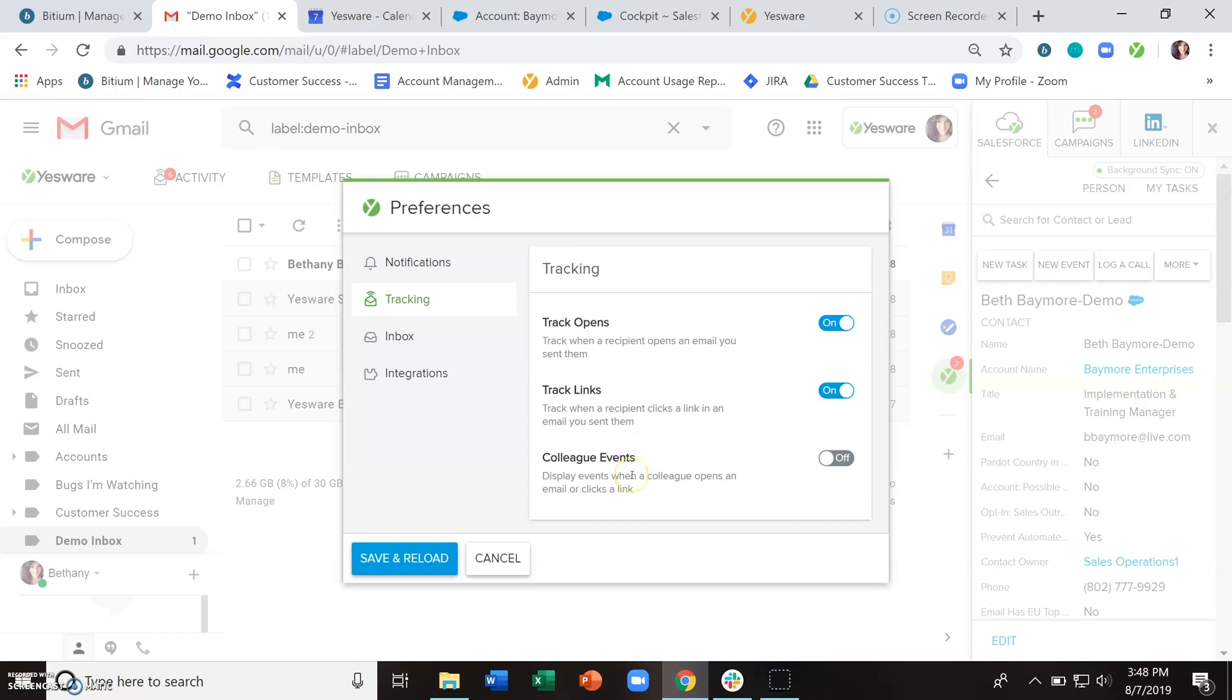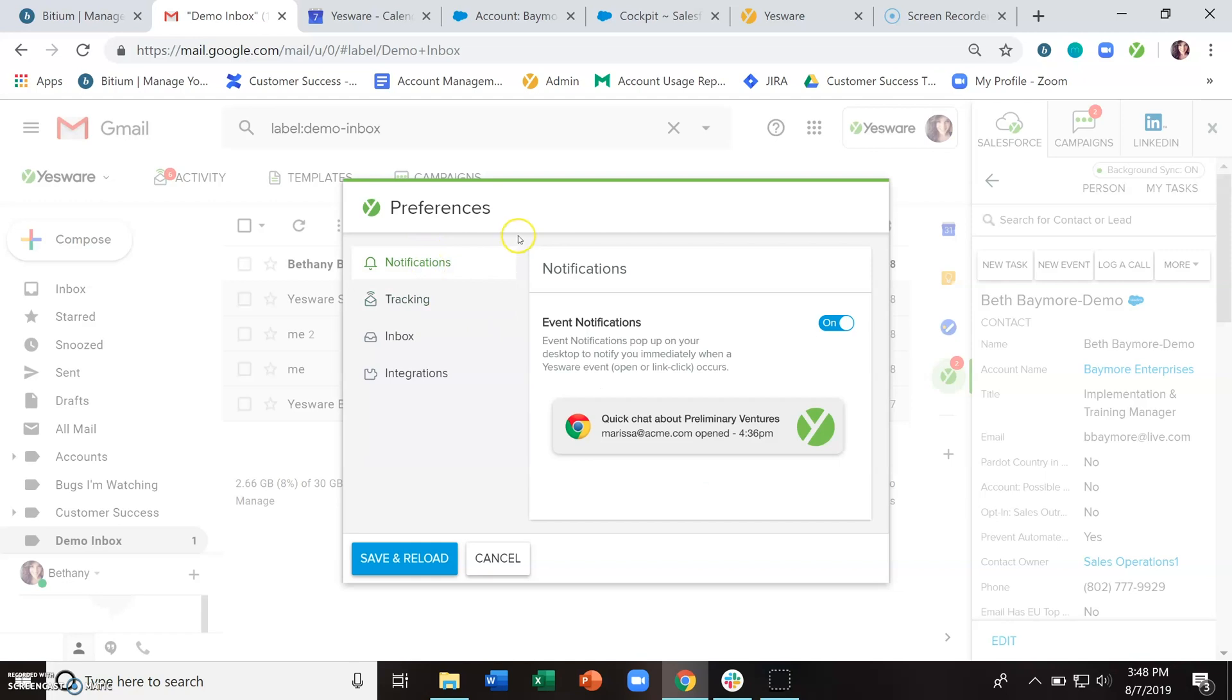Colleague events refers to getting notifications when internal emails are being opened by people with the same domain as you. So if you're interested in that, go ahead and turn that on. And lastly, if you'd like to get pop-up notifications real-time as people are opening your emails and engaging with that content, make sure that you're turning on event notifications.